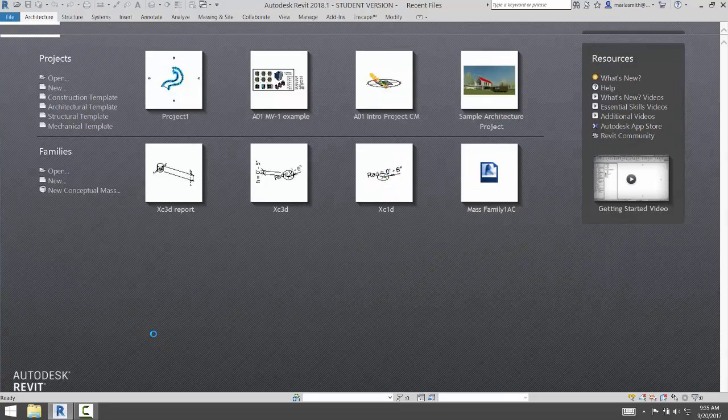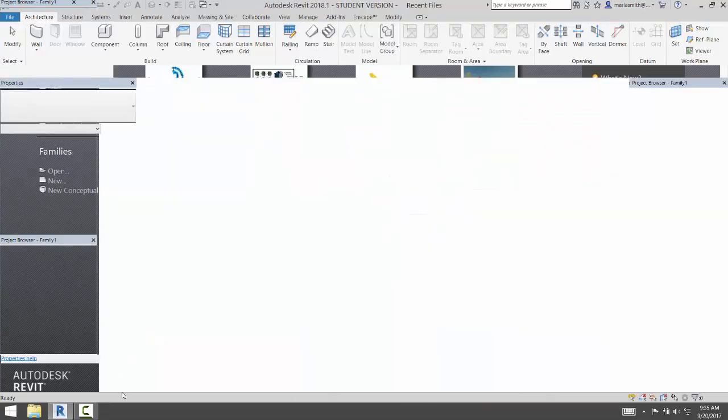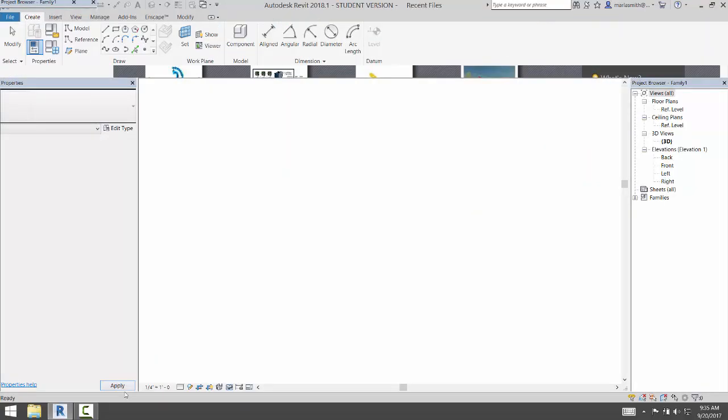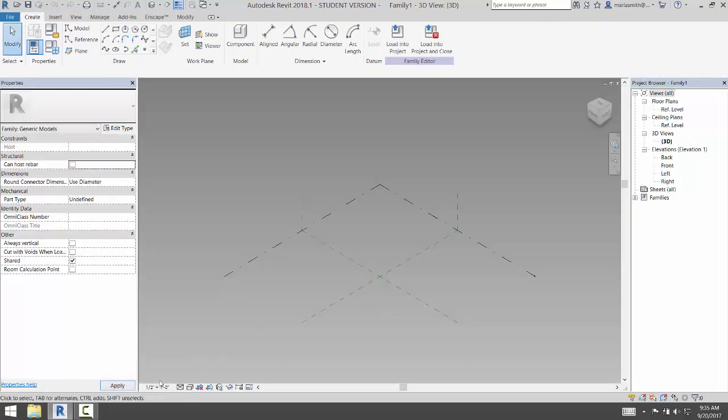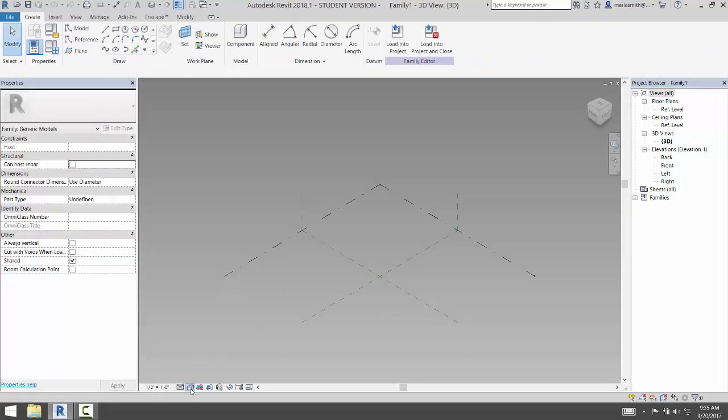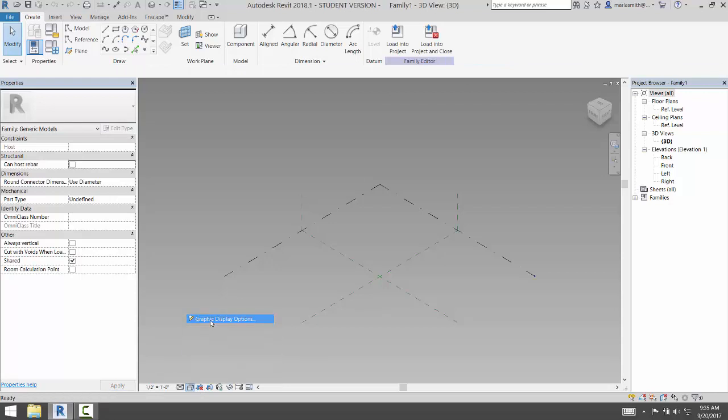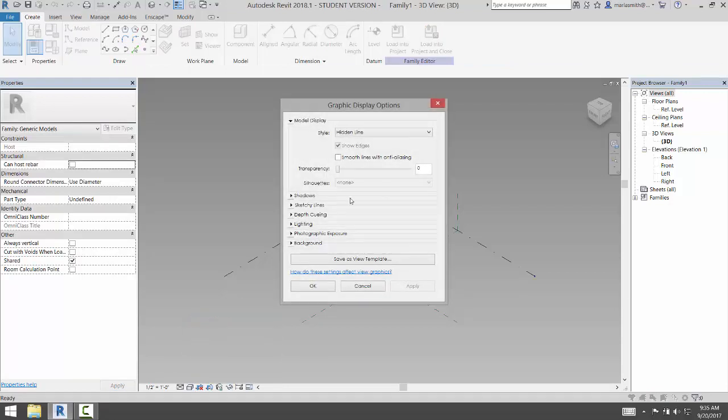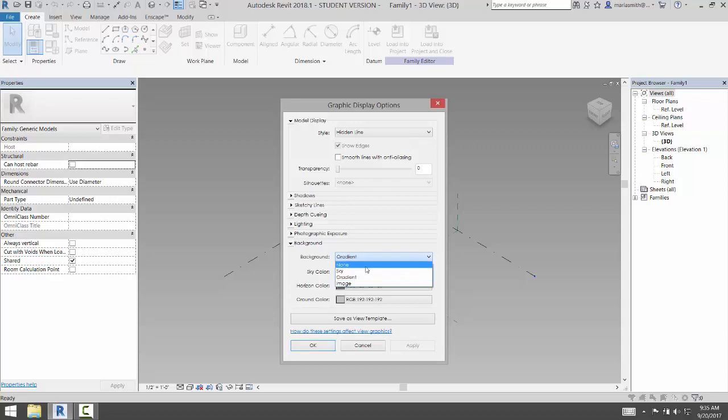The first thing I'm going to do is change my background color from the gradient to white. It's just a little easier to see, I think. A little easier on the video.